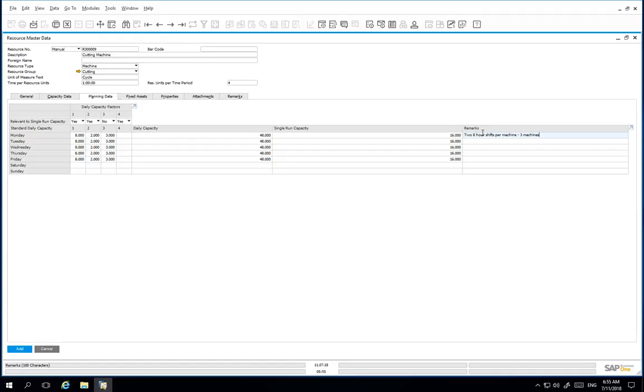So now, we have completed our setup of our new resource master data, and we can add this new resource to the system.